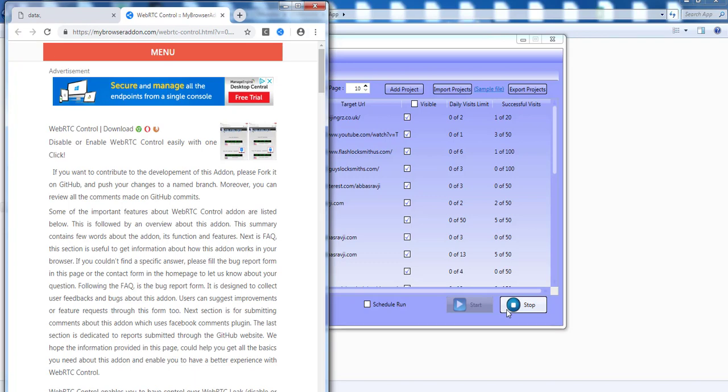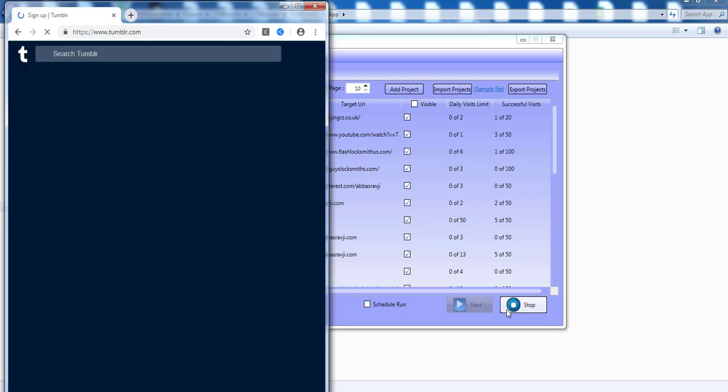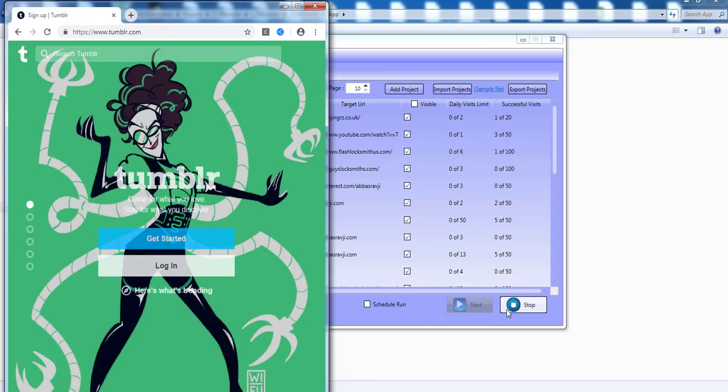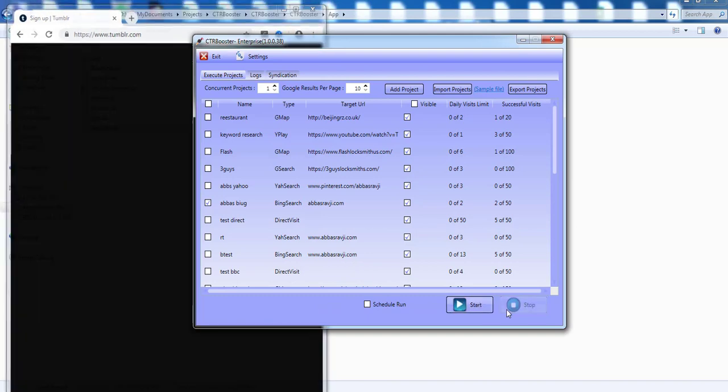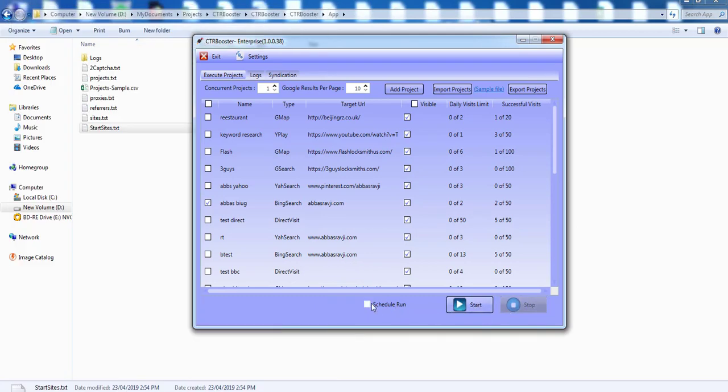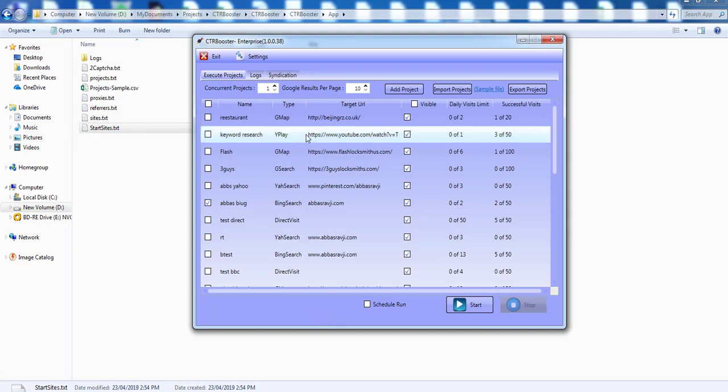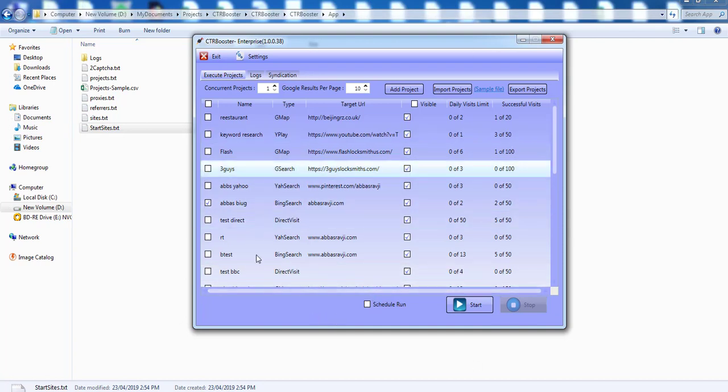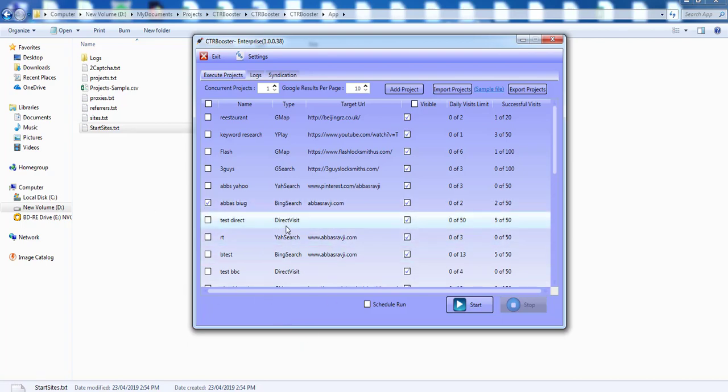So this makes everything look much more natural, it gives it a much better feel, and it allows you to see what's actually going on and how the CTR booster makes it look like it's using multiple devices and multiple IPs, multiple proxies, multiple actions, and everything is so much more random now.